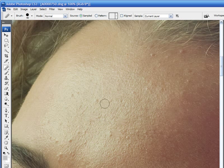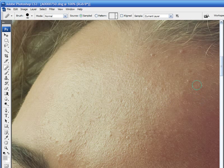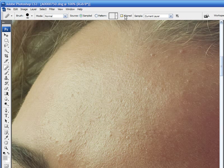And this is the preferred way you want to work, because you want to always have your source point sourced from the same point. And if you want to leave it there, you can continue retouching, but you can see the mismatch in skin texture there. You wouldn't want to do that, but this is the preferred way of working with the Healing Brush, is to have your aligned box unchecked.